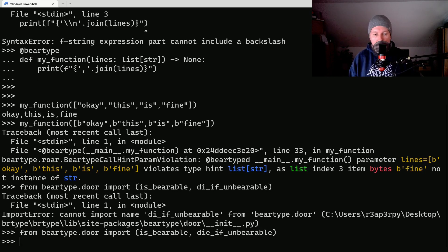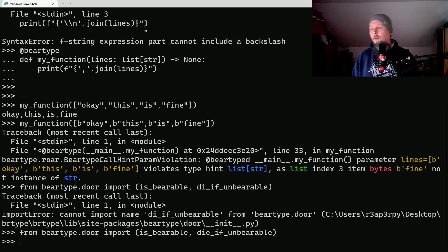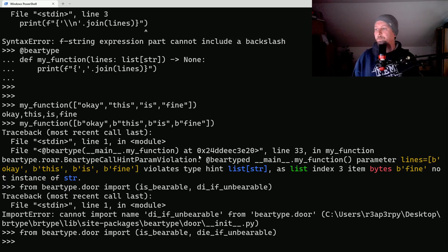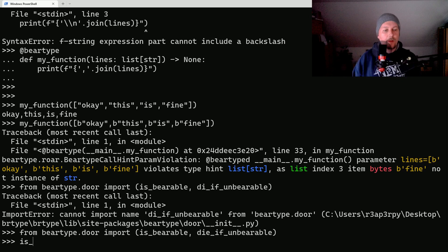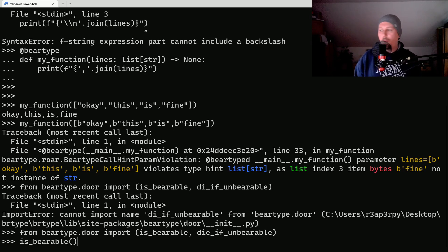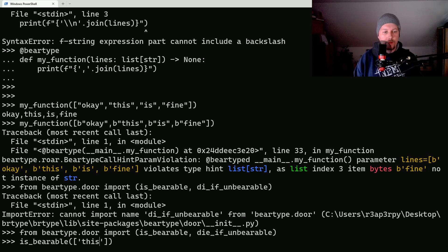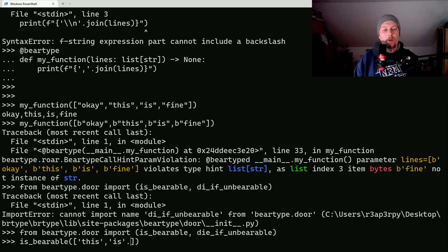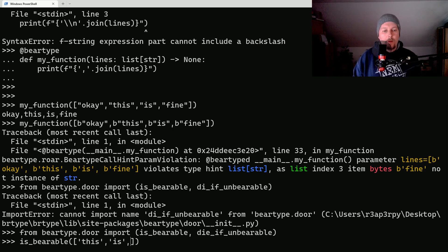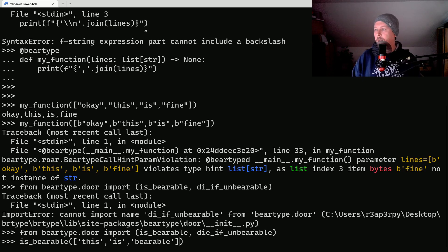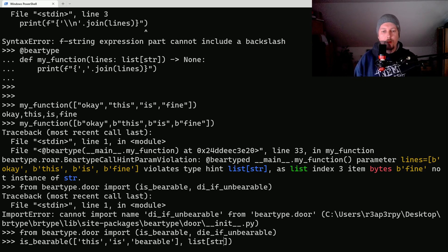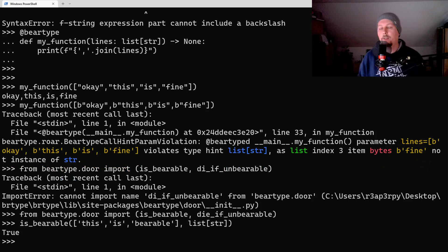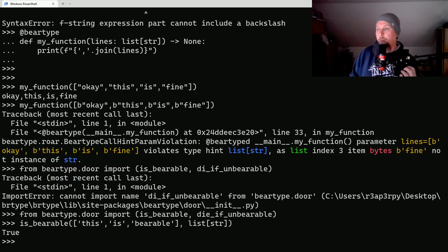Let's check is_bearable and we would like to give it a list of strings: this is bearable, and we specify that this is supposed to be a list of strings. And as you can see this is true.